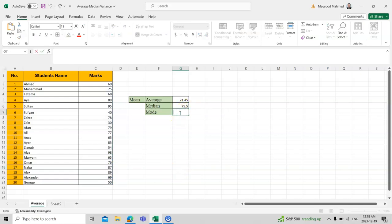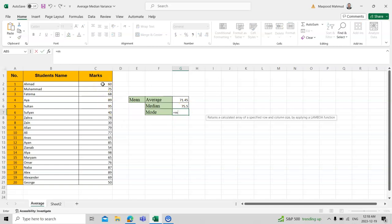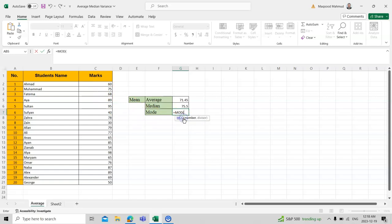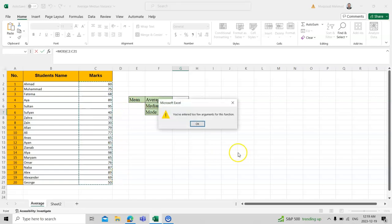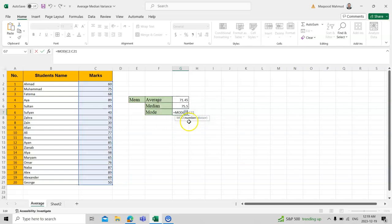Now the mode. Mode is the number which is repeated the most. We will see which number is repeated highest. This is the MODE formula. Oh, I got an error. Let's see where the problem is. I think the spelling should be M-O-D-E.